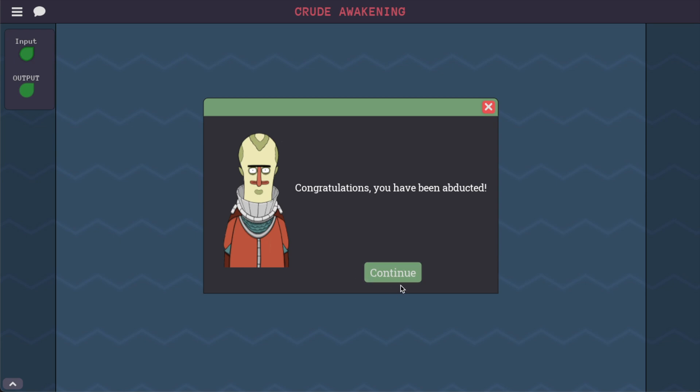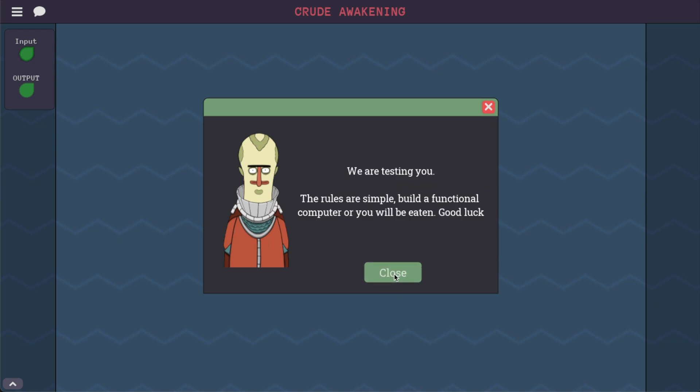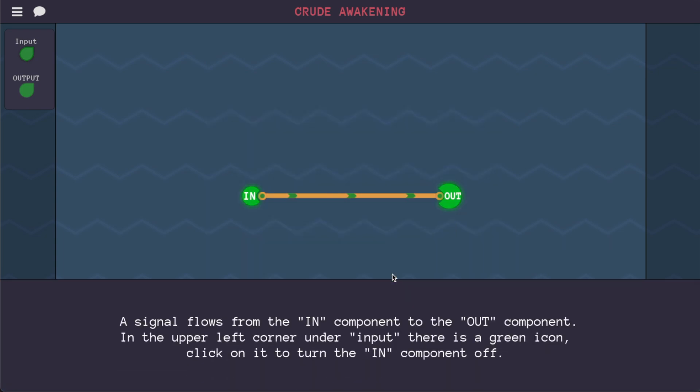Congratulations, you have been abducted. We are testing you. The rules are simple: build a functional computer or you will be eaten. Good luck. I do not want to be eaten.